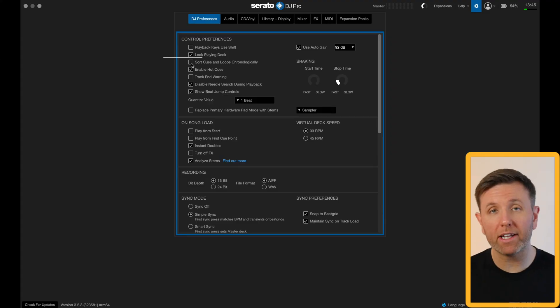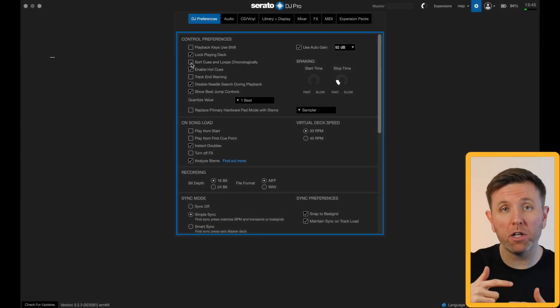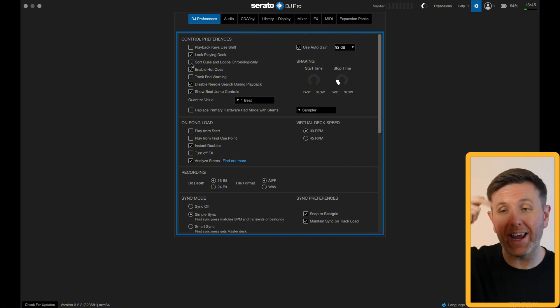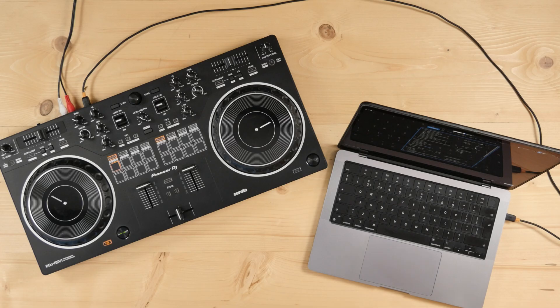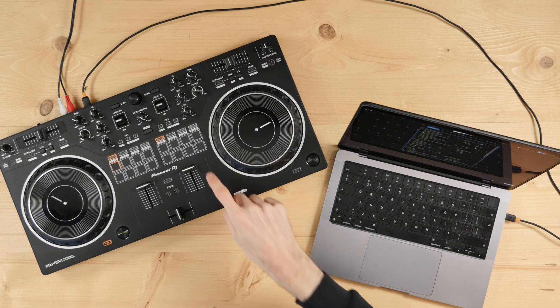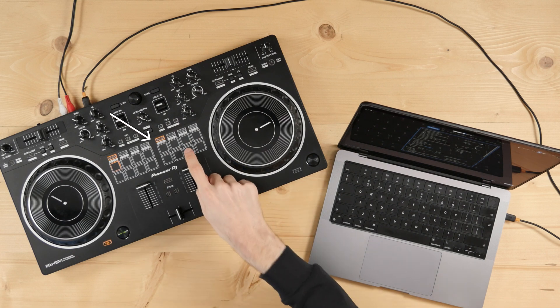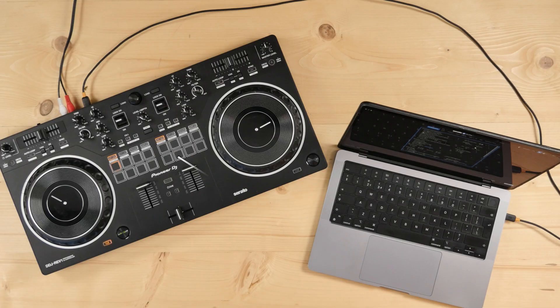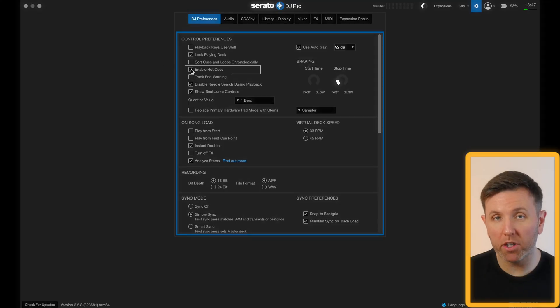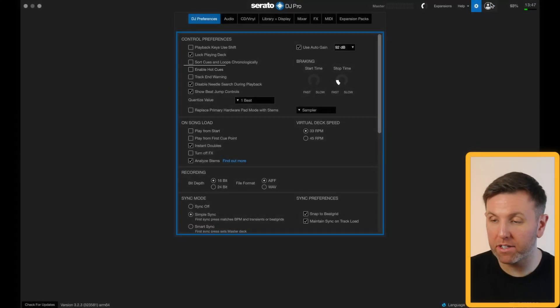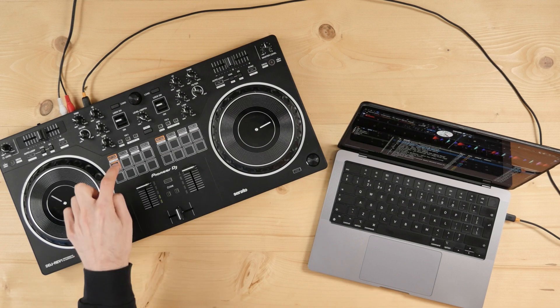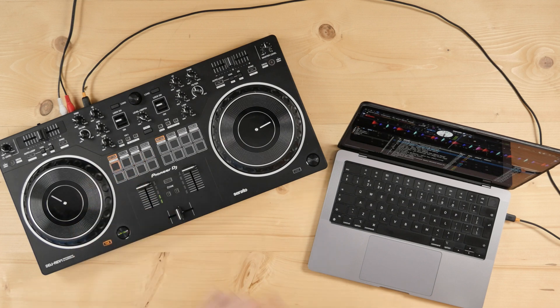Next up is sort cues and loops chronologically. If you check this box it will change the order of all of your saved hot cues and loops depending on where in the track they were set. So if there's a hot cue right at the beginning of the track it will automatically be placed first. Just beneath that is enable hot cues — if this box is unchecked, Serato will not let you set any hot cues while the song is playing.